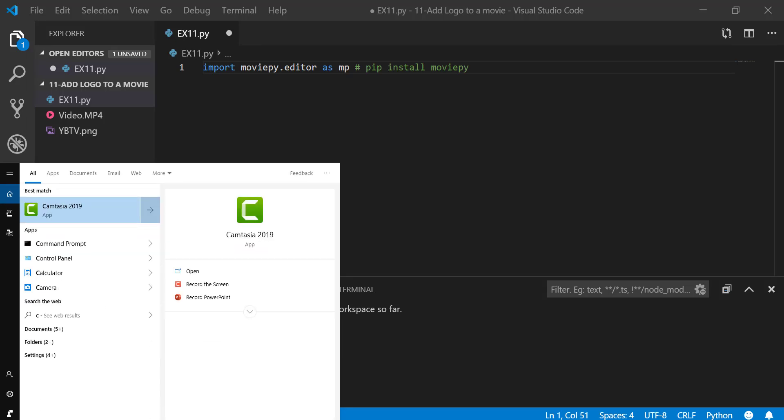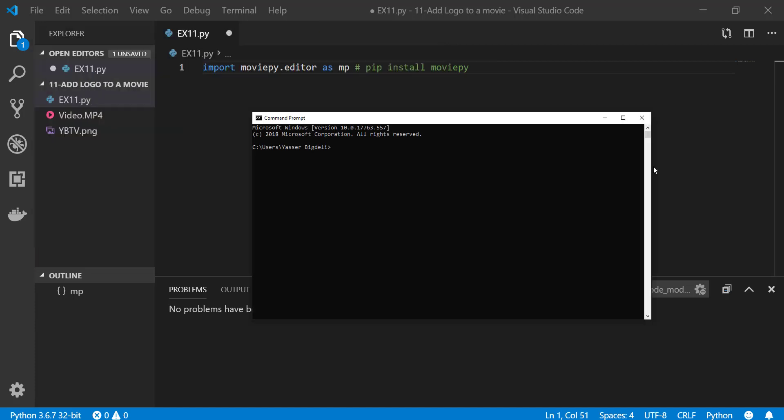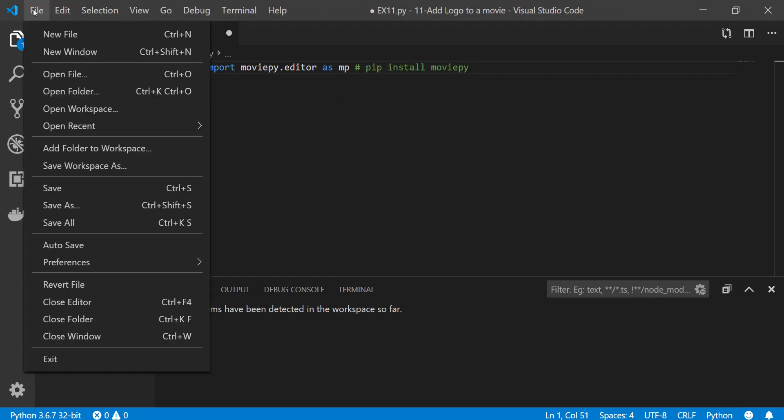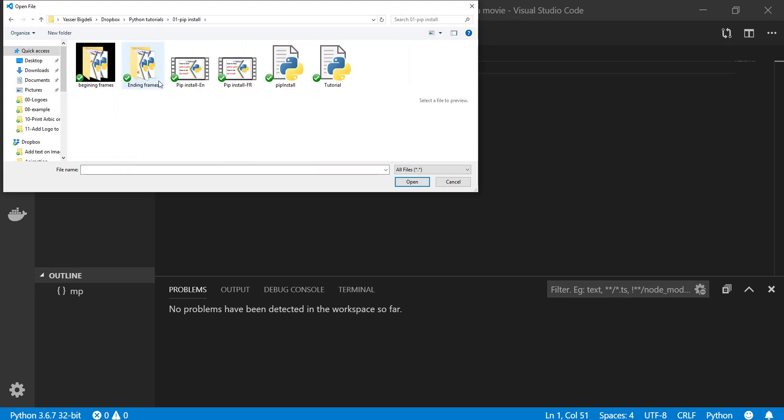Type CMD and then cd space, you're gonna paste here the directory of your Python where you installed it. How to find the directory of your Python? I have an example in my first video, which is example one. Over there I have explained how to do that.